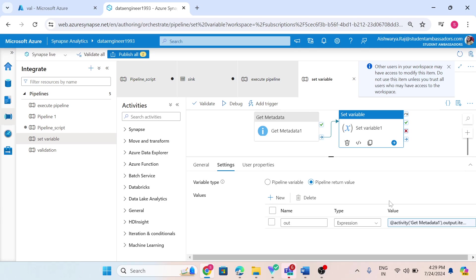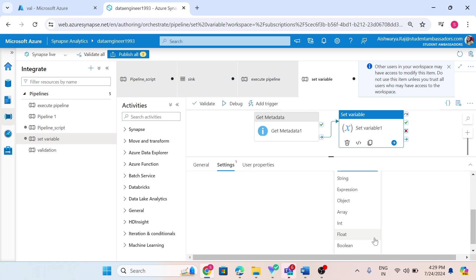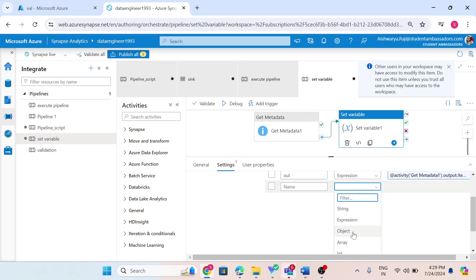We can have different kinds of values. When I click on type, we can have null, boolean, float, integer, array, object, string, and expression types.